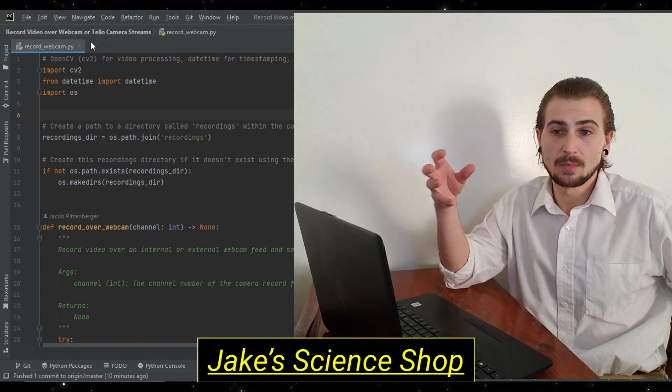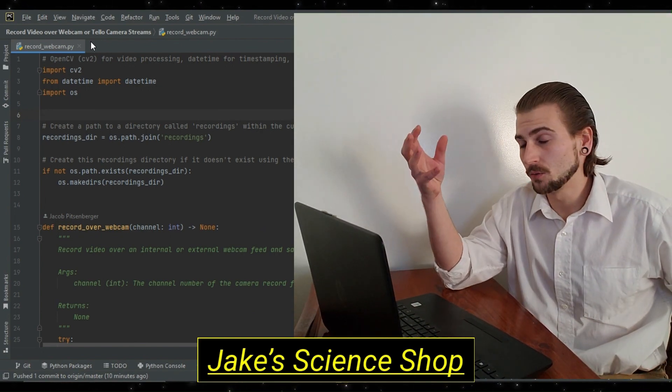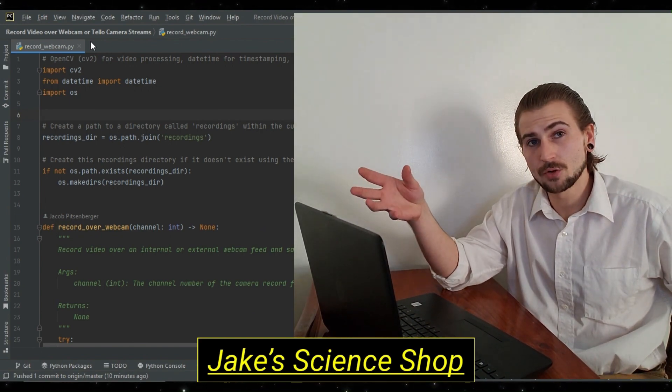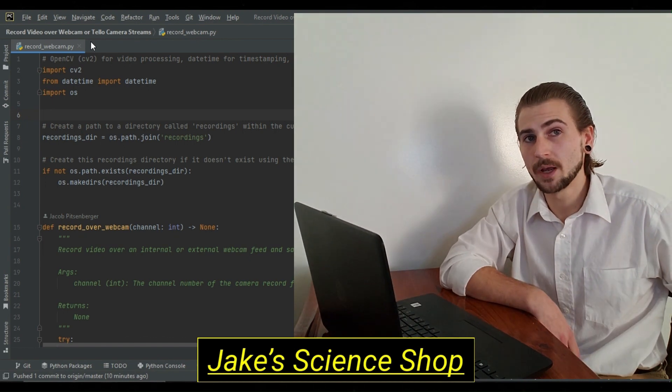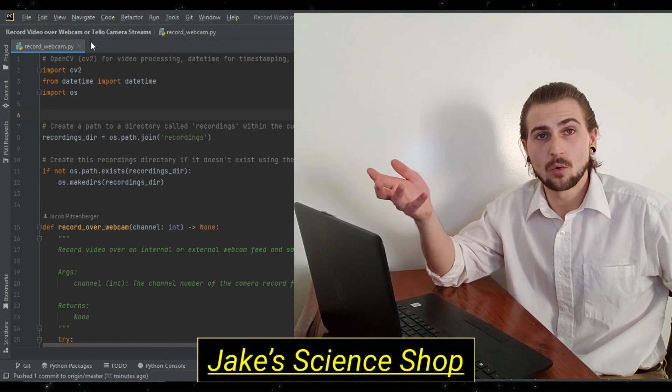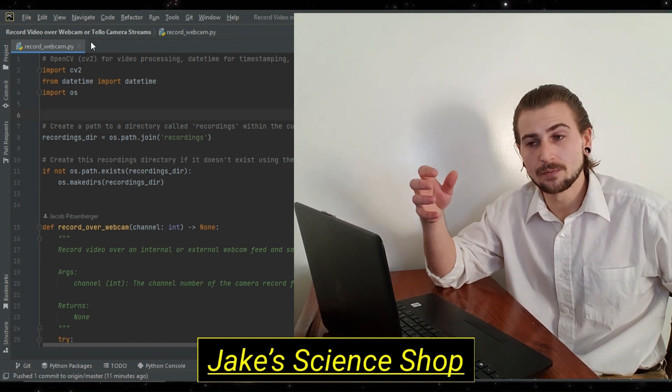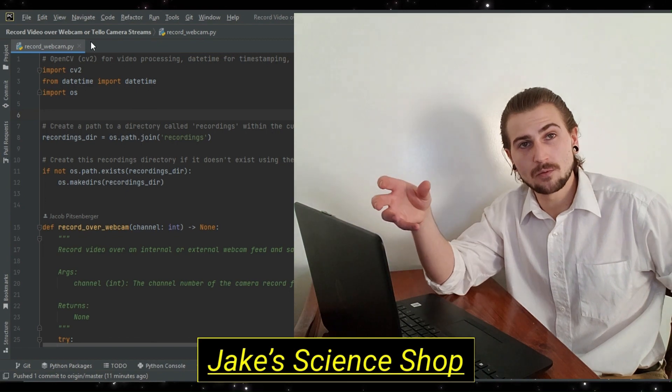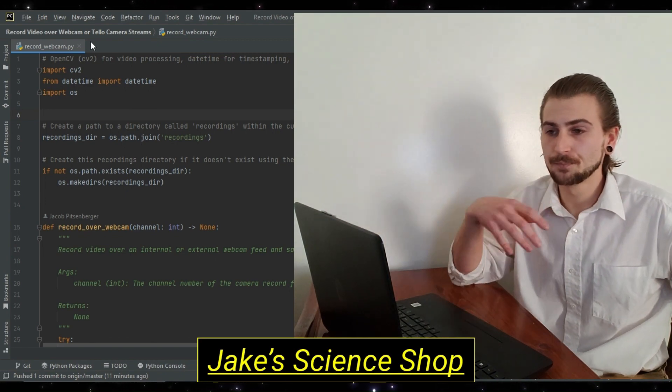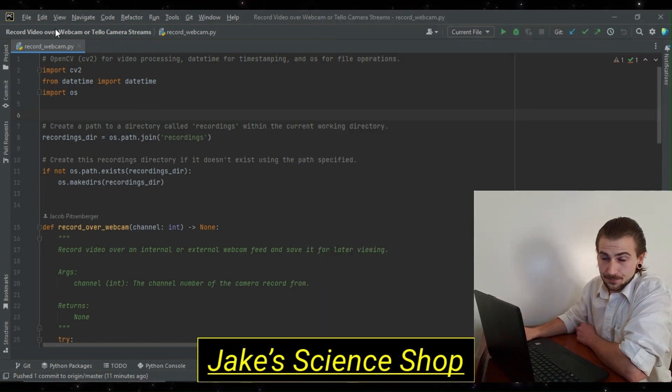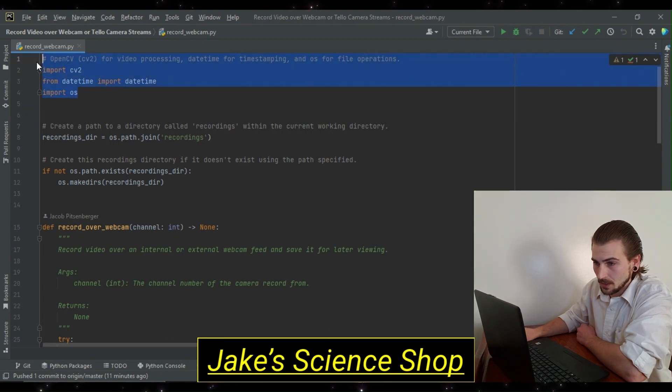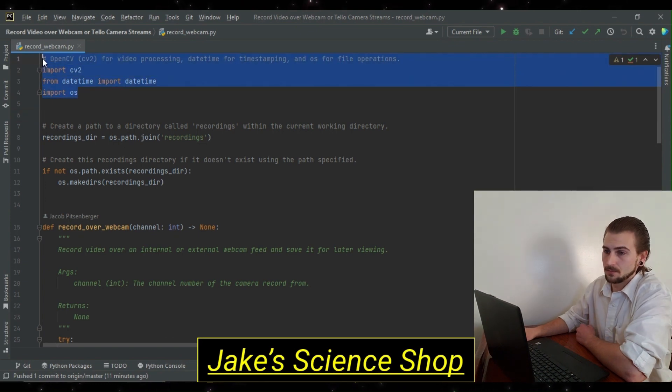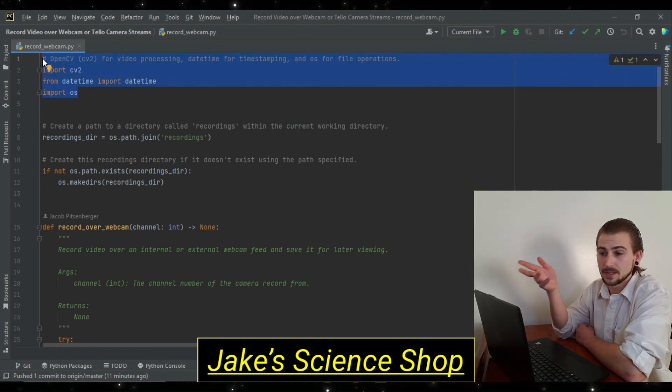But what we're going to be concerned with today is this recordwebcam.py module. This is the module in which we're going to both receive our video stream from our computer's internal webcam and also record the video frames that are being streamed and save them to a file so that we can view them later.